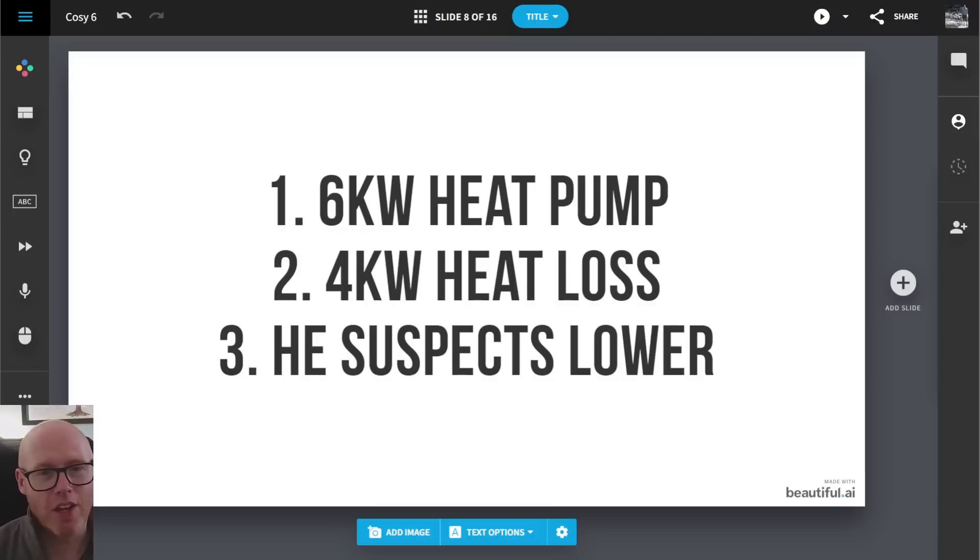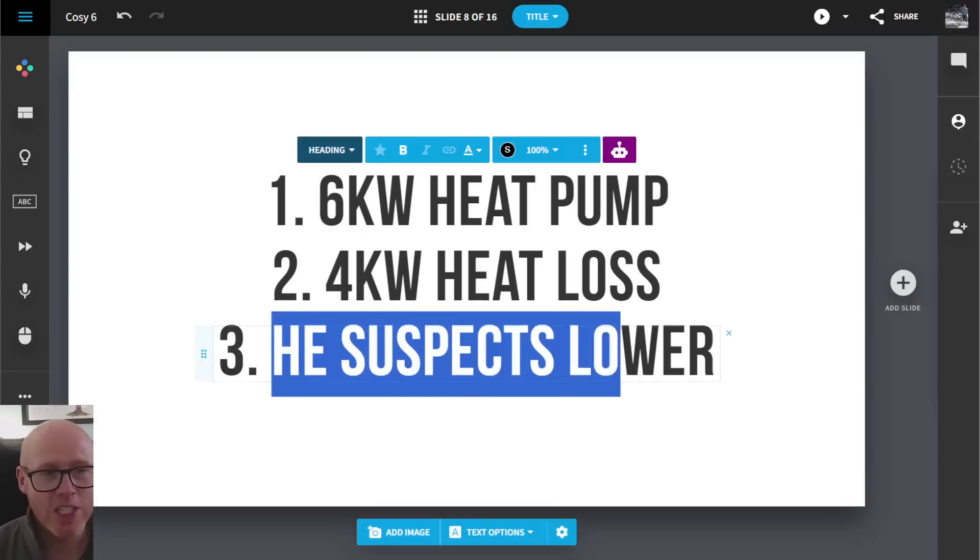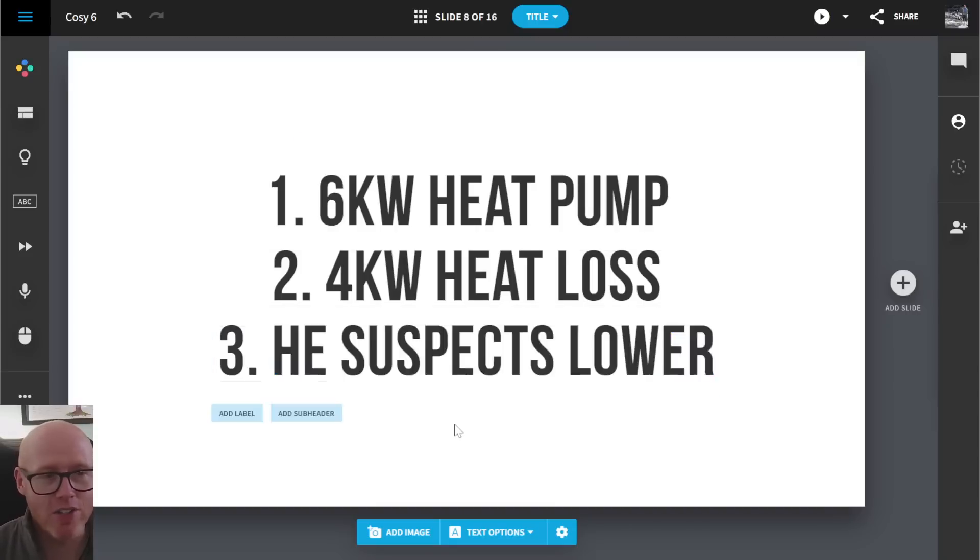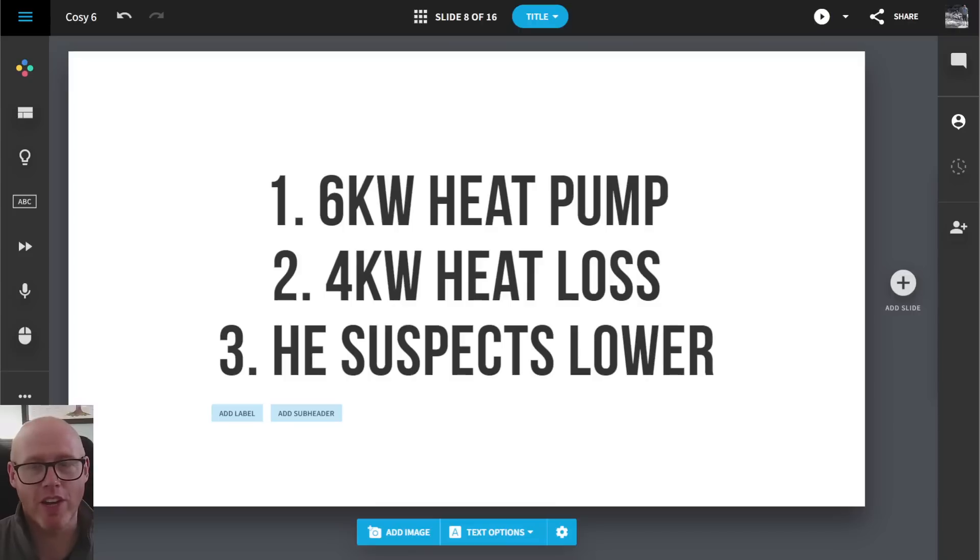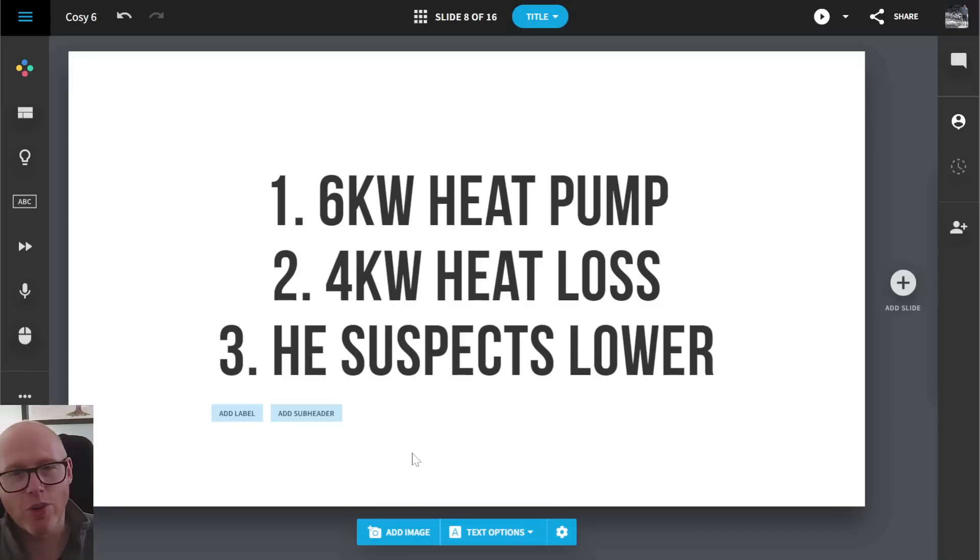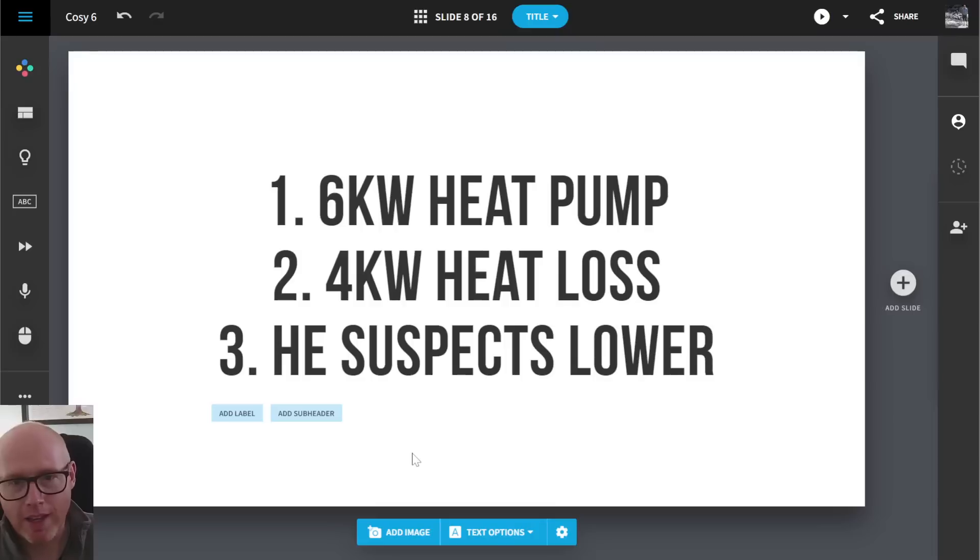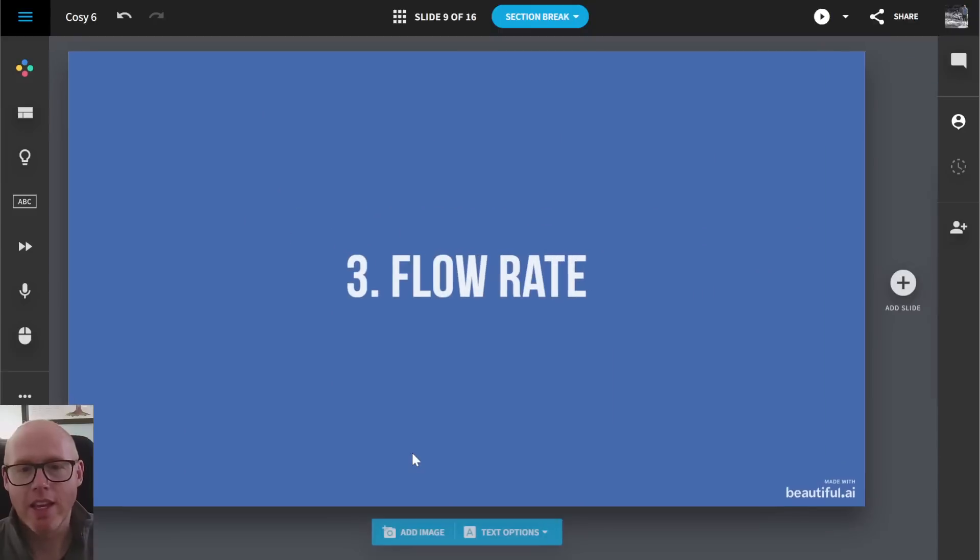So we suspect that the heat pump will modulate down to two kilowatts. And most of the heating season, he won't need two kilowatts if his house is four kilowatts in the worst conditions. He suspects his heat loss is even lower. And it doesn't take a lot in terms of air change rates to bring that heat loss calculation down to maybe three kilowatts to knock 10, 15, 20, 25, 30 percent off a heat loss calculation. So that would be interesting to know. And I'm sure Octopus must have ways from their monitoring system to use a dynamic measurement to dynamically calculate the heat loss calculation.